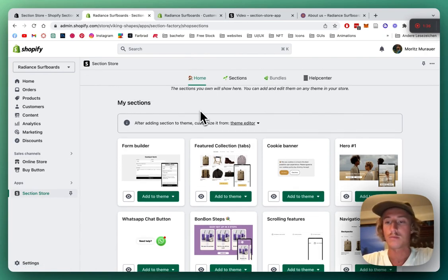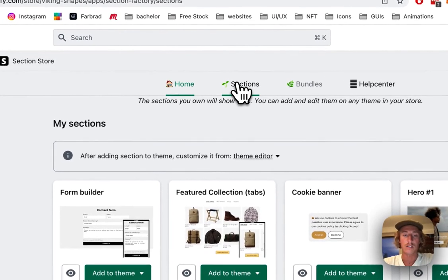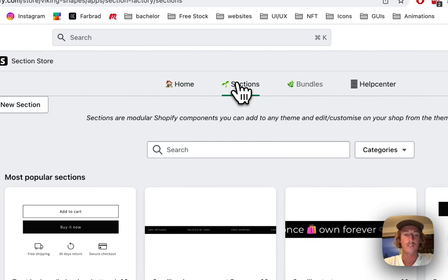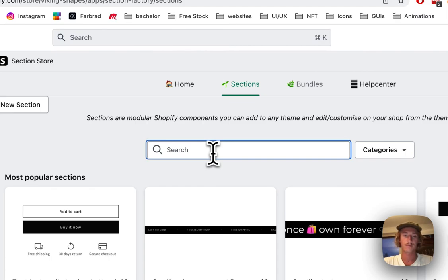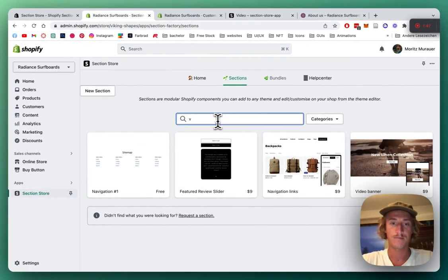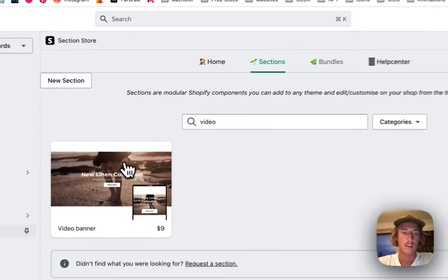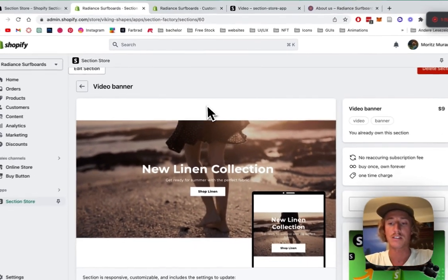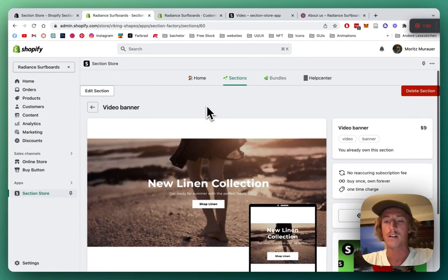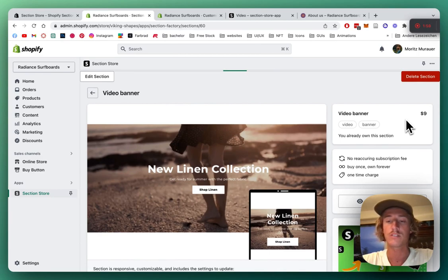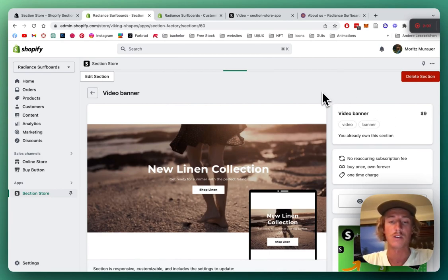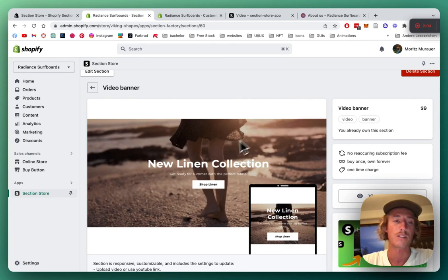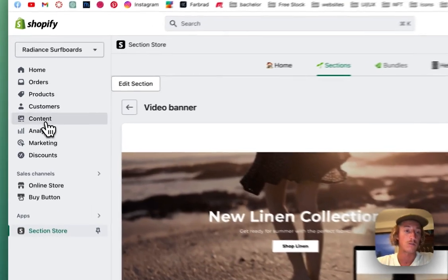We're going to click here and look for the video banner. Type it in. Perfect, there we have it. Like I already said, the app itself is completely free, but for this example it's a one-time purchase of nine dollars. That means if you buy it once, you own it forever with no hidden subscription fees.